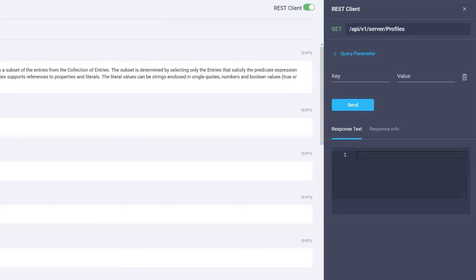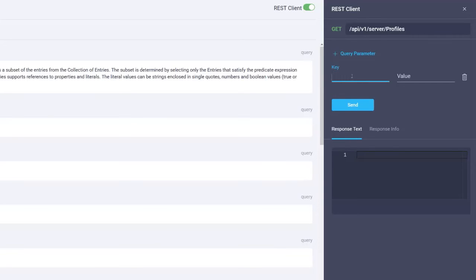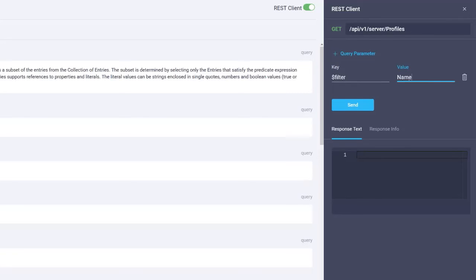After you click plus the query parameter highlighted in blue, a key-value label pair appears. On the key label, enter dollar sign filter. On the value label, enter name eq, open single quotes, the name of the server profile, and close the single quotes.